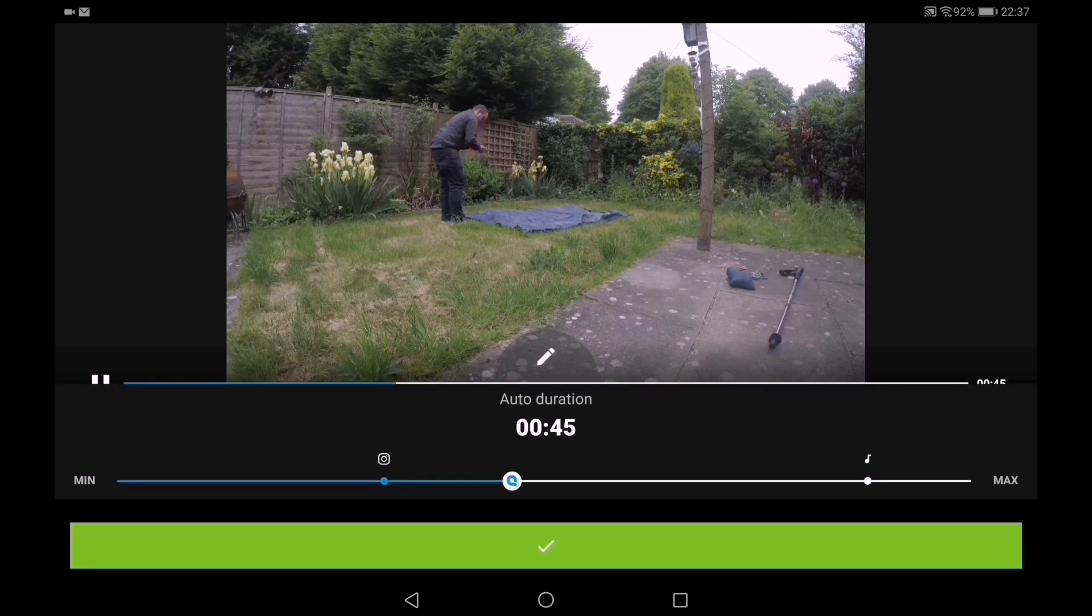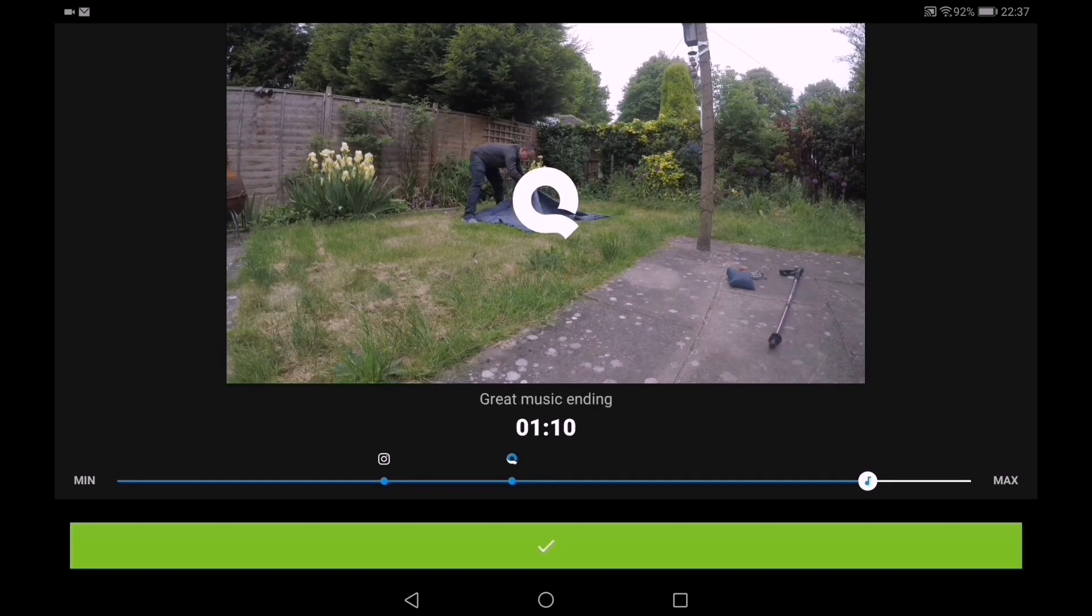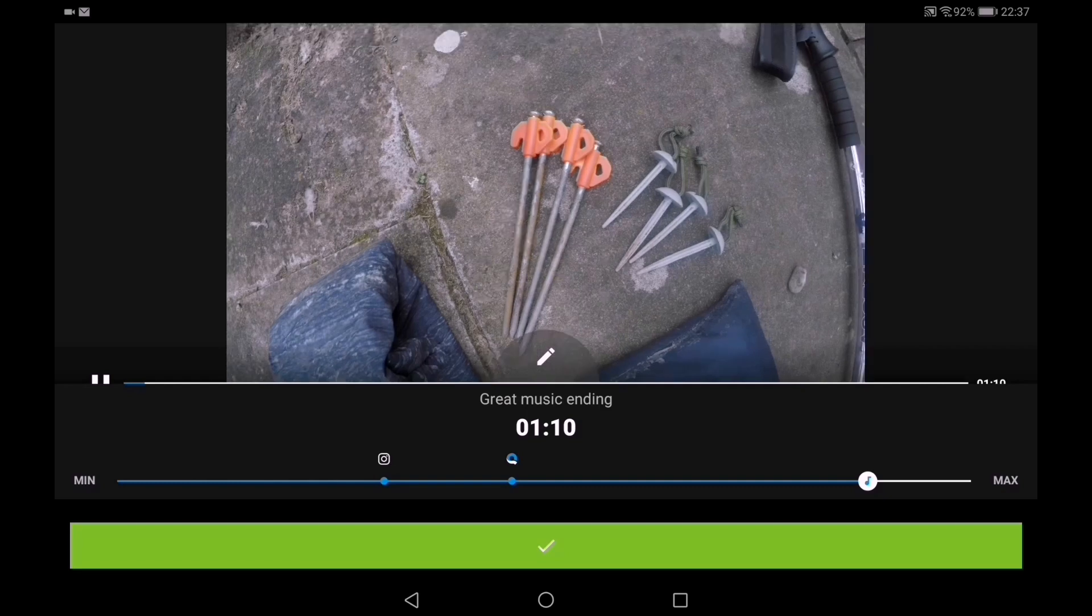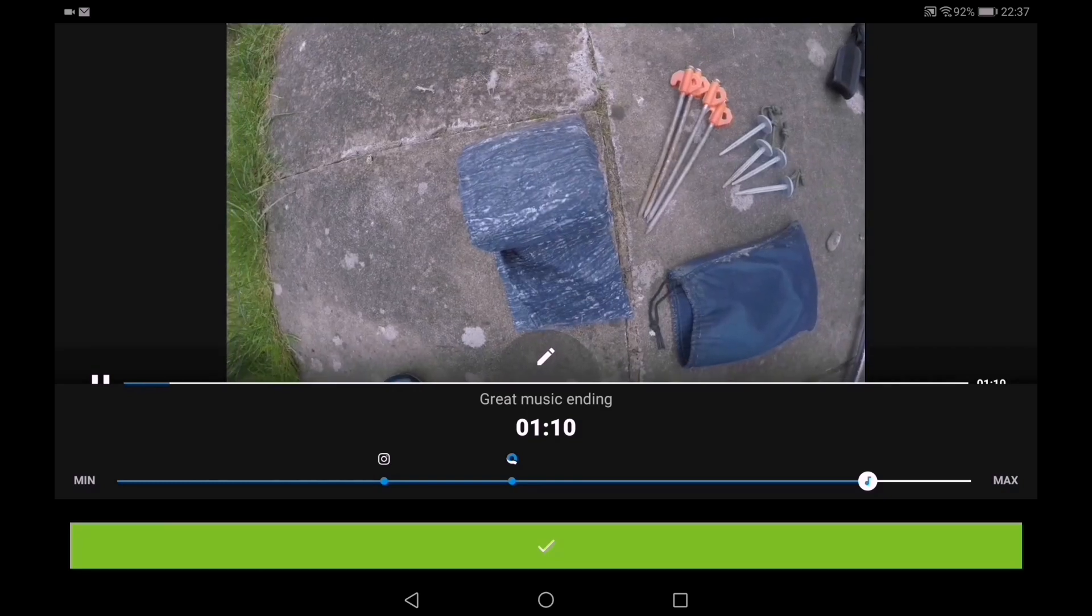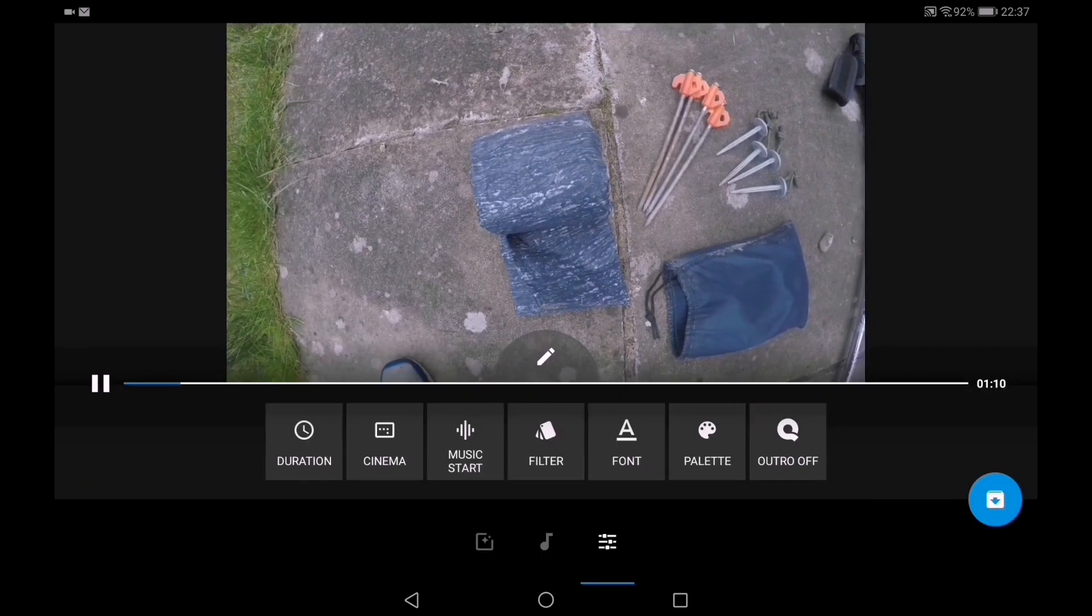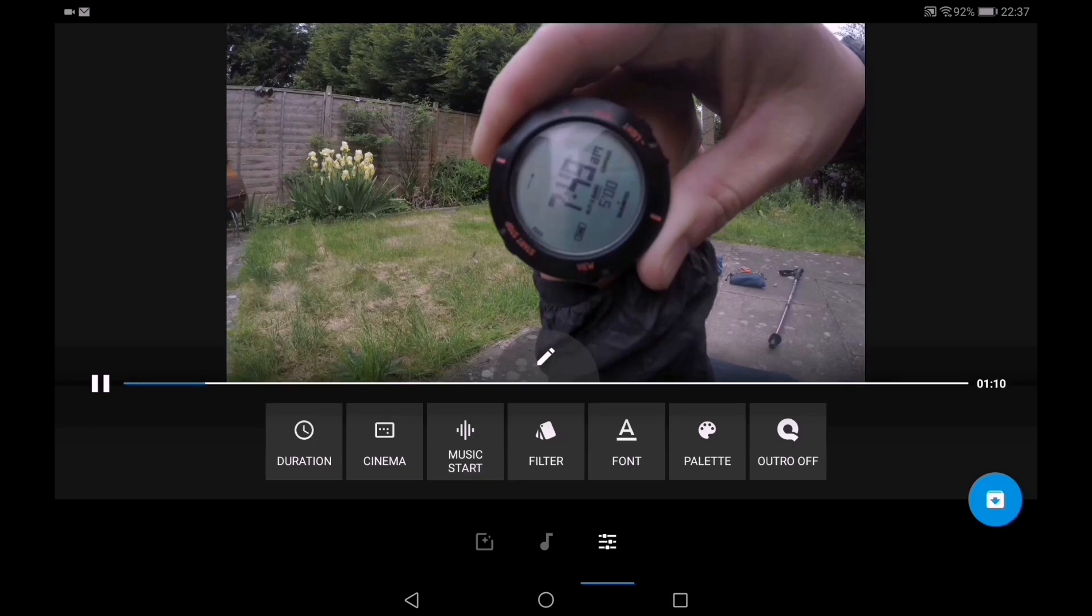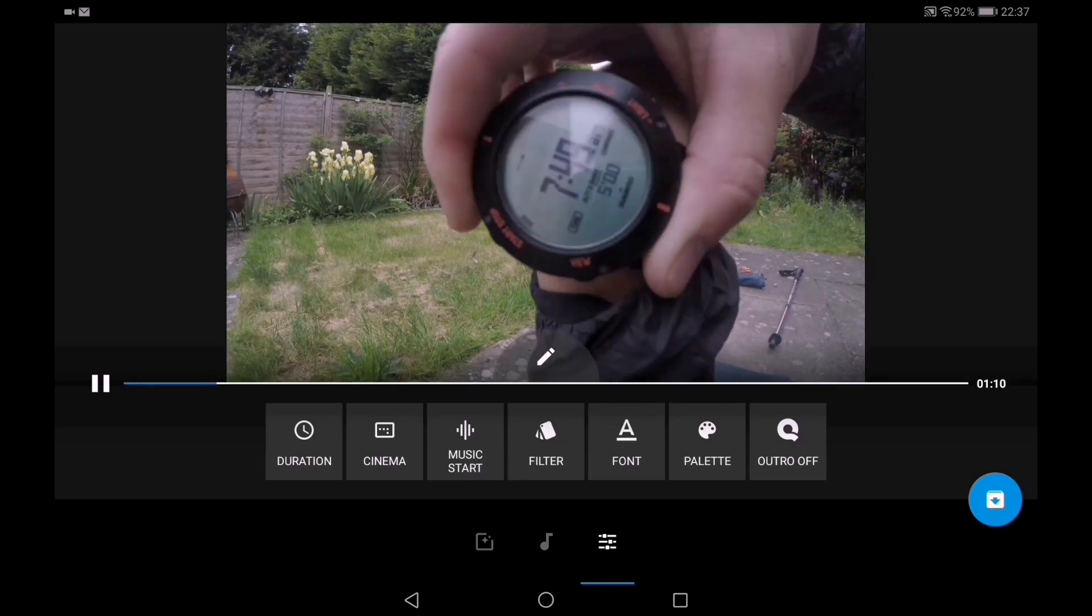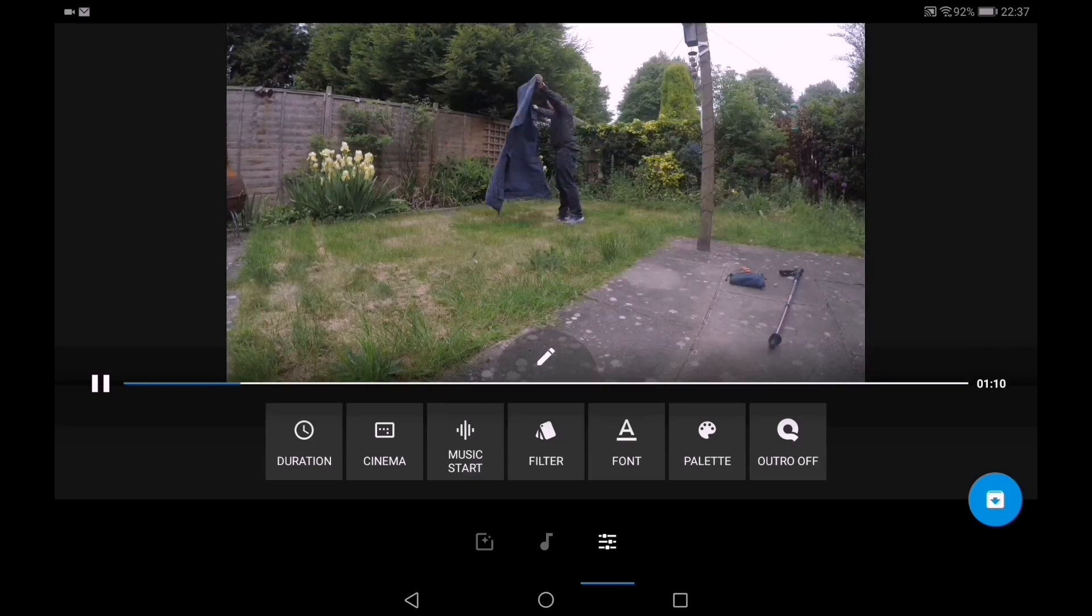This was a 5 minute 45 clip, a little bit longer than 45 seconds here, one minute 10. It says great music ending, so let's go for that one. I want some great music ending.